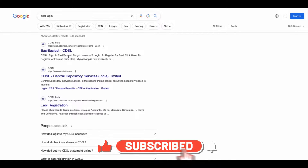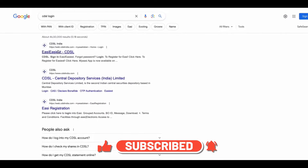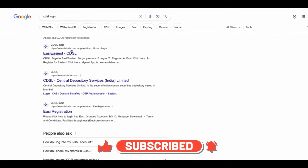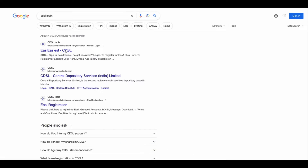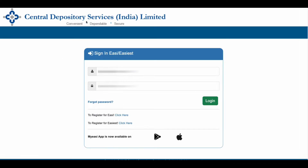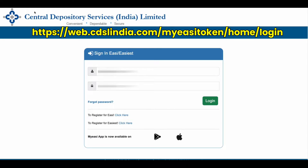Here is the first link: web.cdslindia.com. Click on that link. Here you can check the URL: web.cdslindia.com/myeasytoken/home.login. I will give the link in the video description below — just click on that link and this page will open.